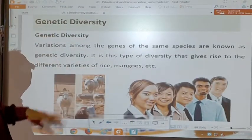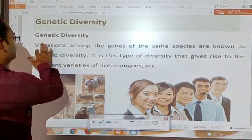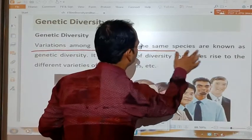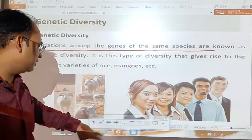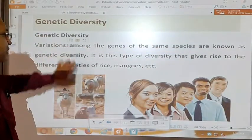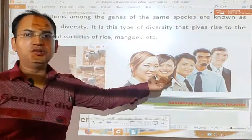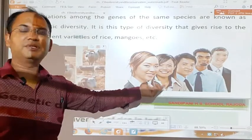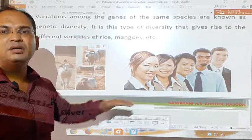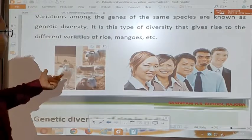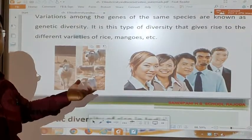For genetic diversity, a short and simple definition: it is variation among the genes of the same species. Within human beings, within the species of humans, different variations occur — these variations are called genetic variations. Similarly, within the species of goat, different variations can also be seen.